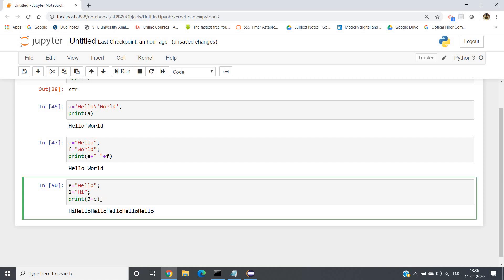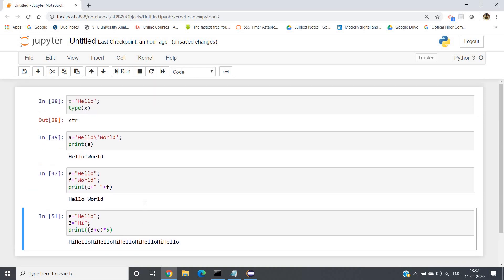You can also keep b plus e inside parentheses and multiply by five. b is 'hi' and e is 'hello', so 'hi hello' will be concatenated first into one string and then repeated five times. Let us check — hi hello hi hello hi hello hi hello hi hello. This is how an integer can be multiplied with a string in Python.